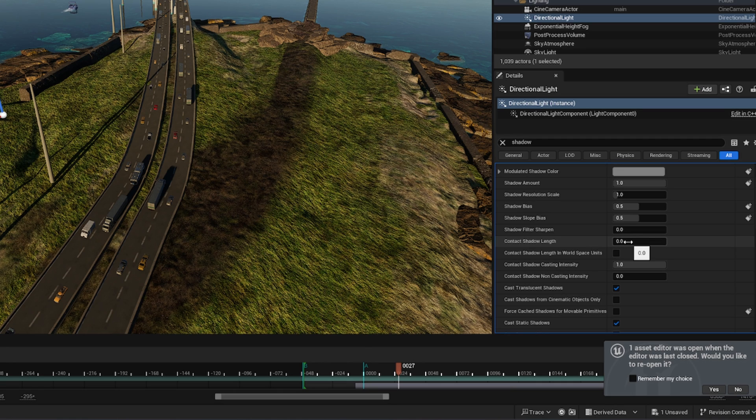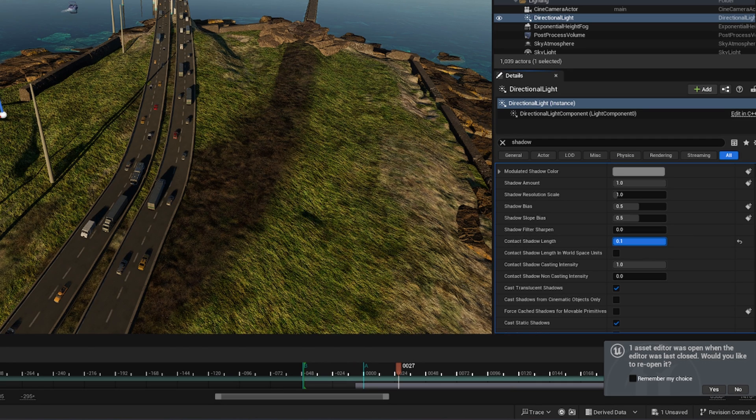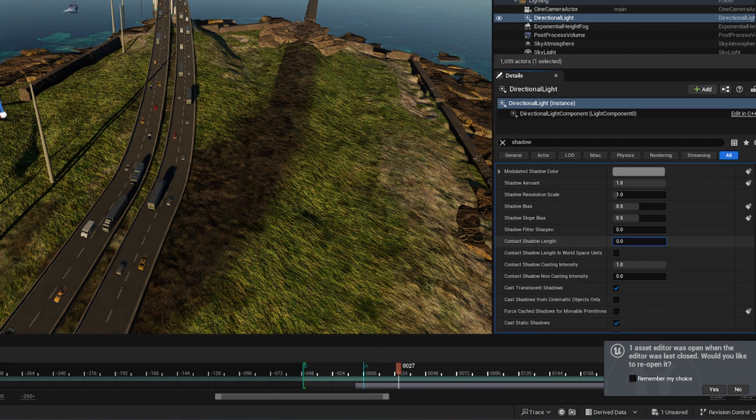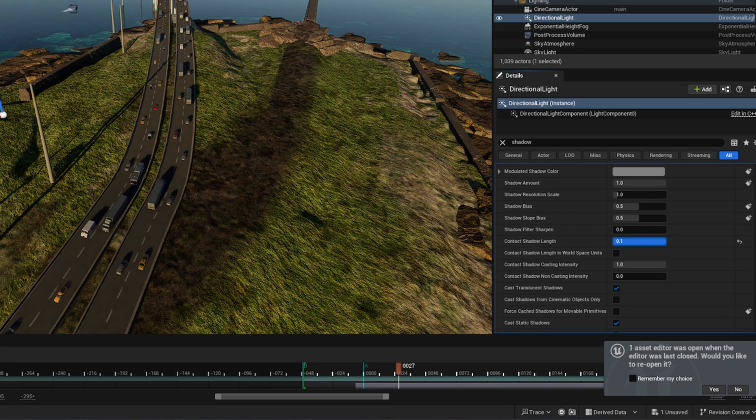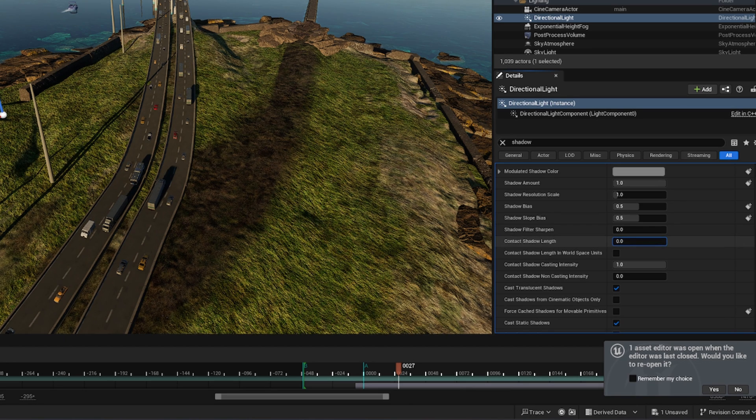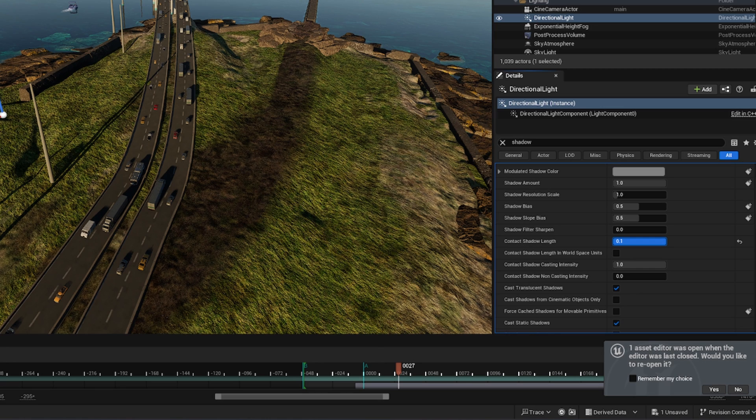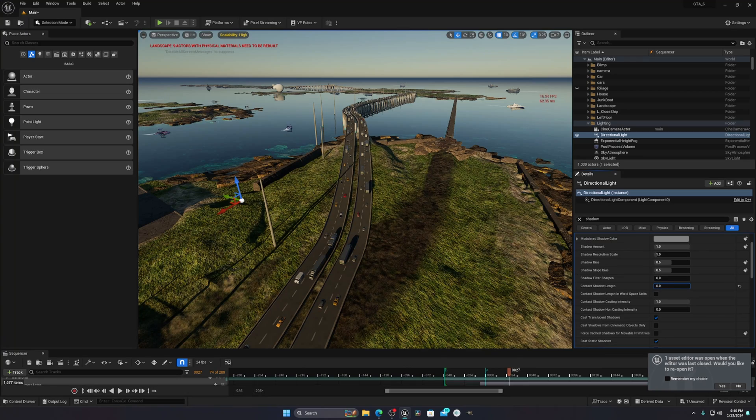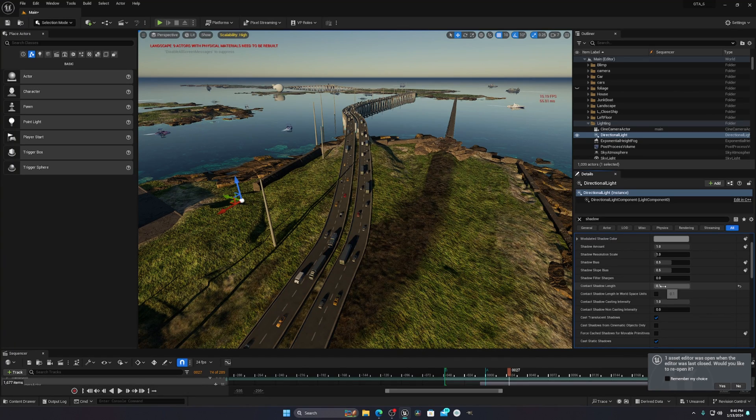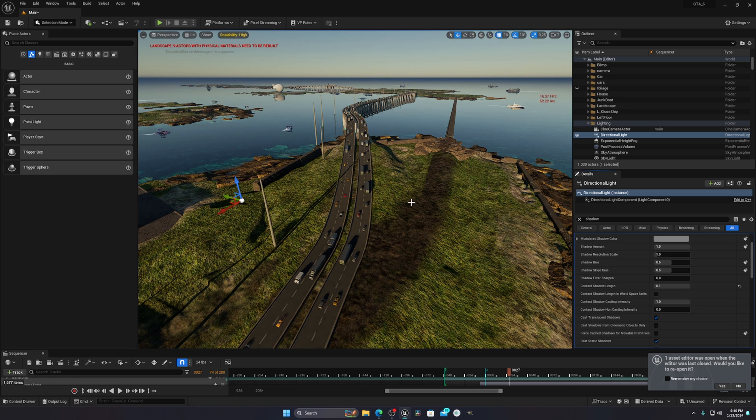When I increase this thing, you will see my shadows are casting properly. If I decrease it, they are just disappearing. This is another tip that will help you to create more realistic shadows in lumen. Just increase this value and it will look better.